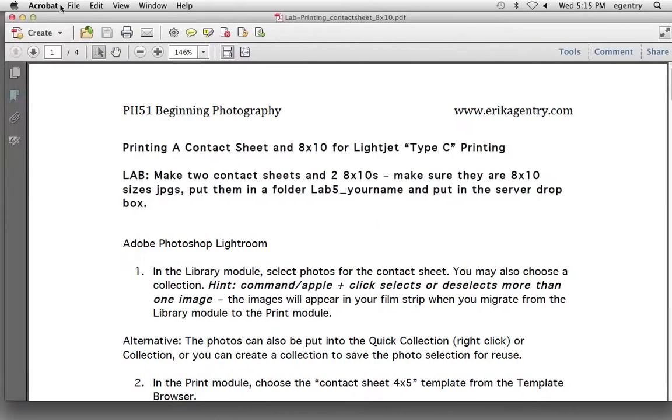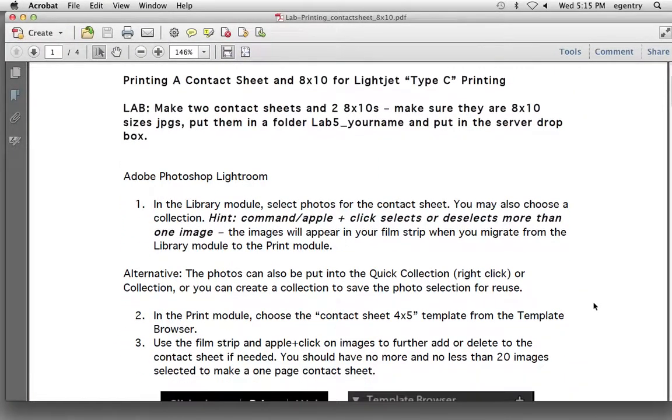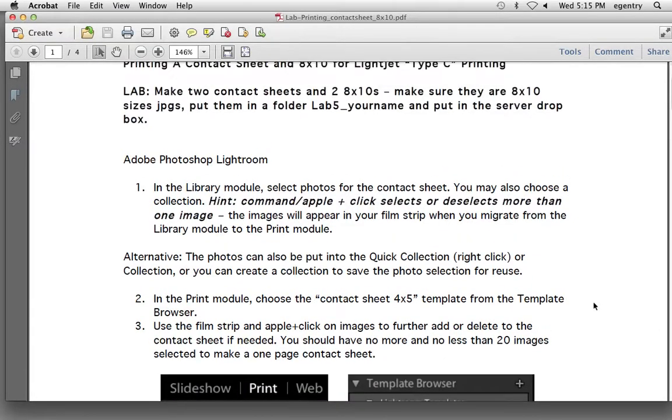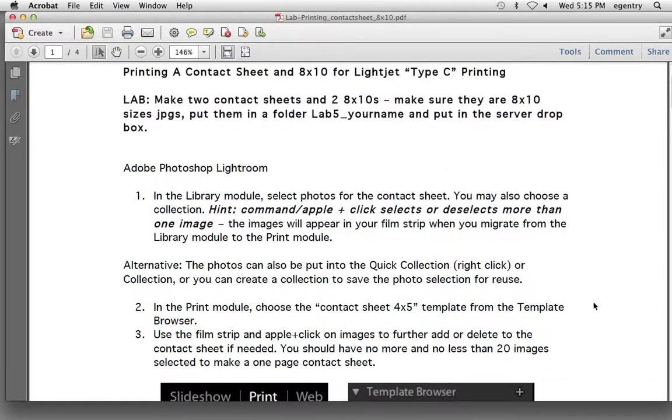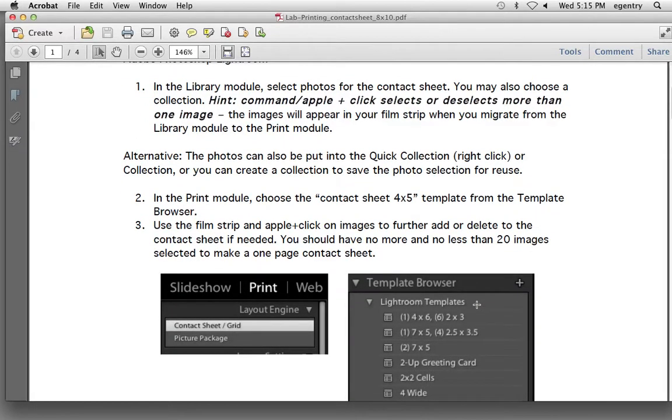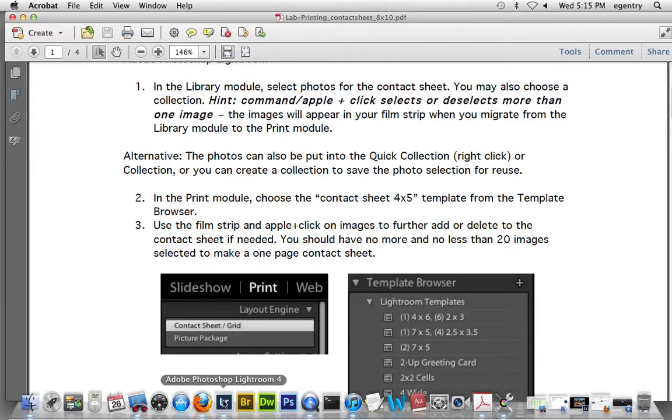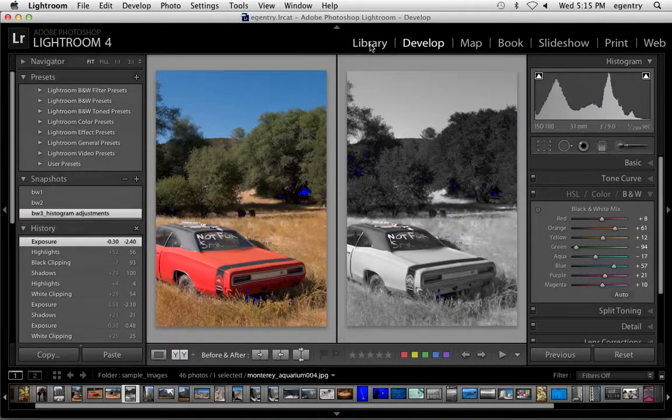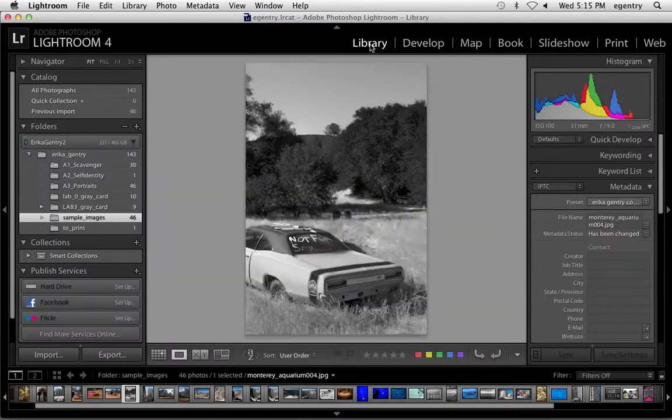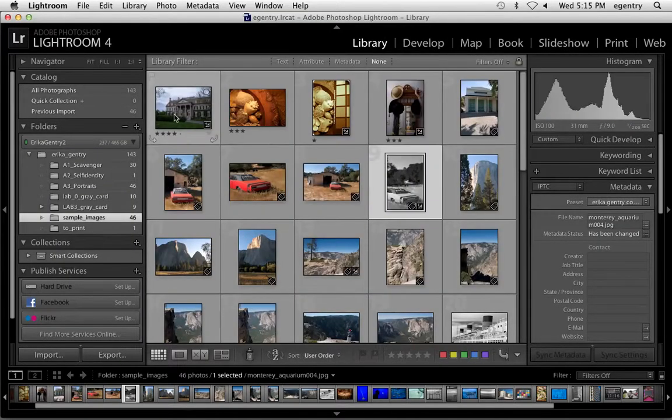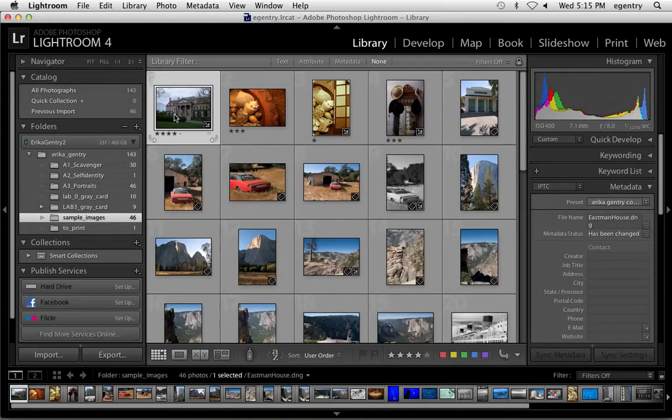Let's take a look at the examples. The first thing we're going to do is create, this says make two contact sheets and two 8 by 10s. I think tonight we only have time for one of each. In the library mode, the first thing I'm going to do is select the pictures I want. Command clicking selects more than one image. I'm going to go ahead and launch Lightroom and go back into my library module.